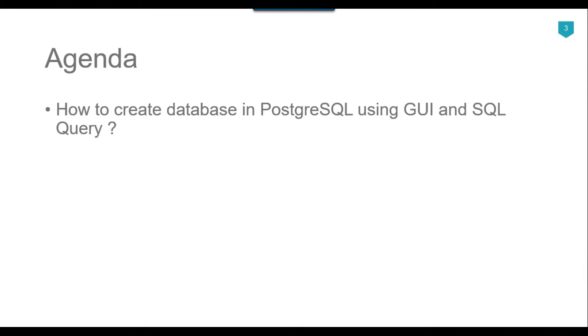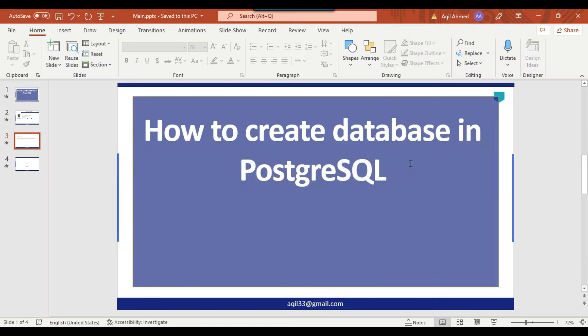The agenda of today's video tutorial is how we can create a new database in PostgreSQL using GUI and using SQL query. Let's jump to the demo.